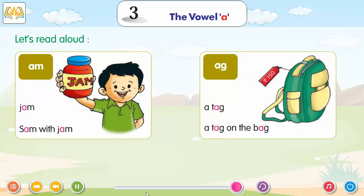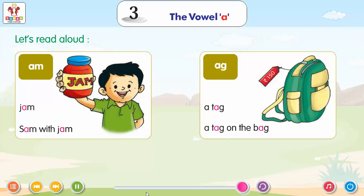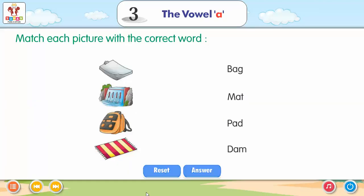AG: Ag, A Tag, A Tag On The Bag. Match each picture with a word.